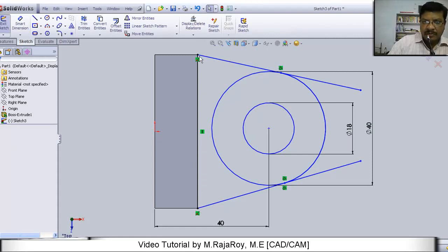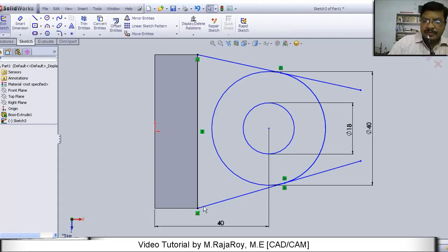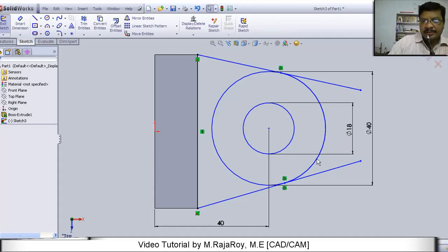Here you draw one line like this. At distance of 40 from this origin, you draw two circles. One with 40 and another with 18. And from this end point, you draw a tangent to this outermost circle. Here one tangent, here one tangent.